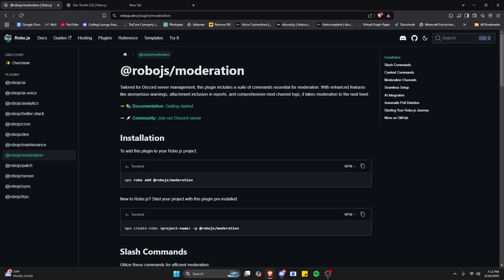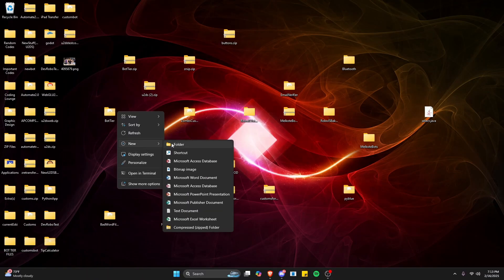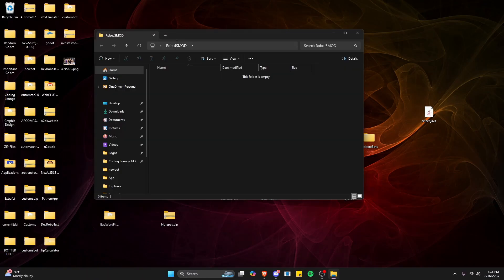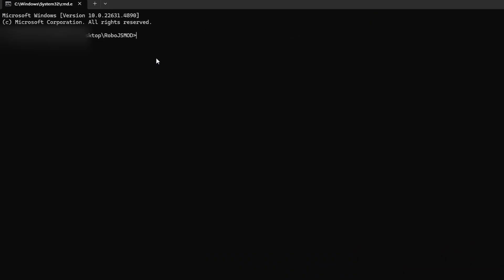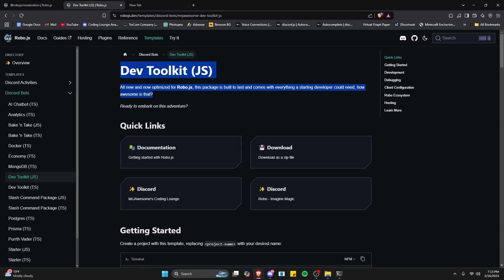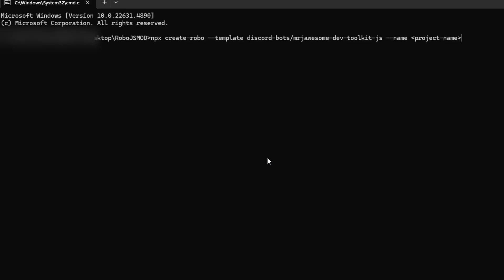Now let's create a new folder on our desktop so we can install the dev toolkit package from RoboJS and then add the moderation plugin to it. Go to your desktop, create a new folder, click up in the top area of the folder, and type CMD. Once you press enter it's going to open up the command prompt. We're going to use the dev toolkit package with RoboJS — all of these links will be in the description. Copy the command, paste it in, and change the project name to moderation-testing.